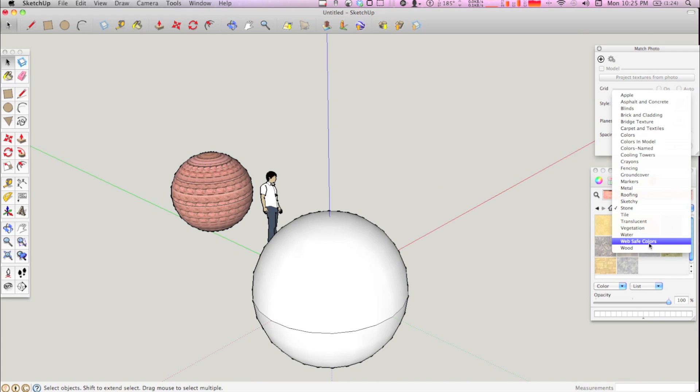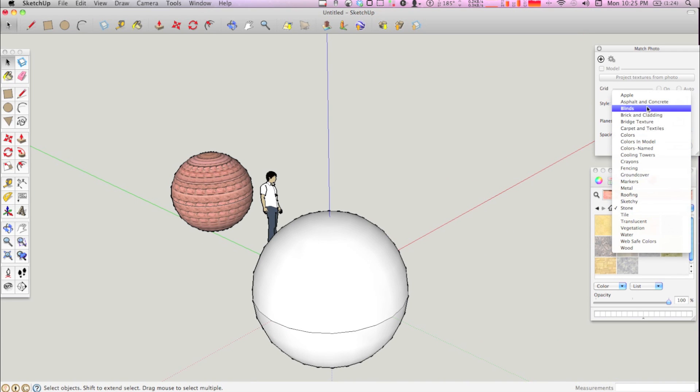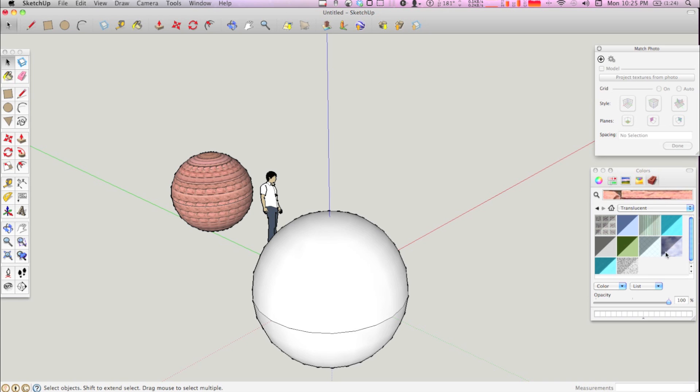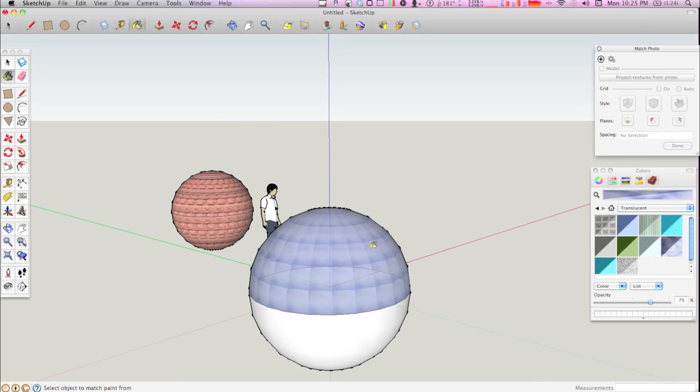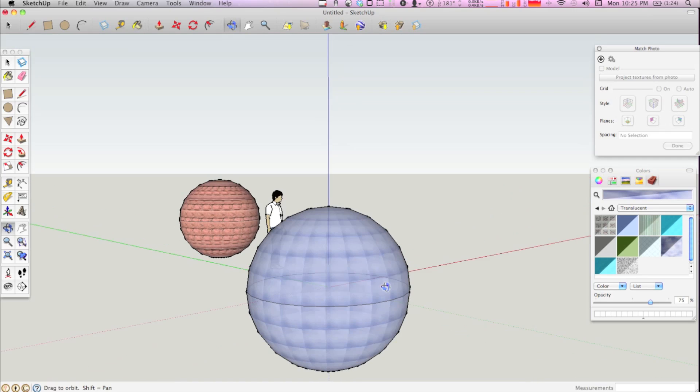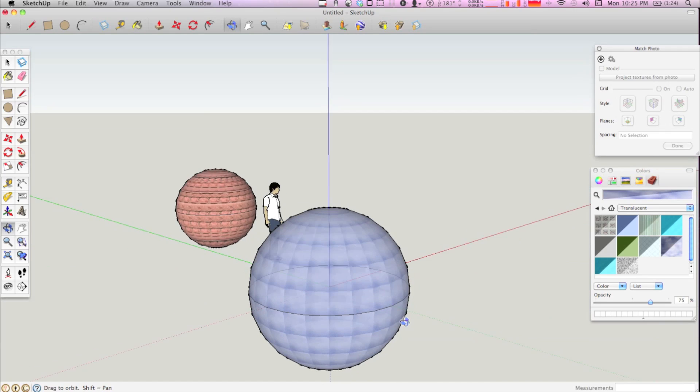And perhaps you want to texture it with something, like something clear would be neat. What is that? Translucent. And let's do this. So you texture both the top and the bottom.